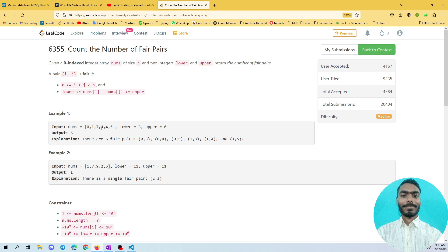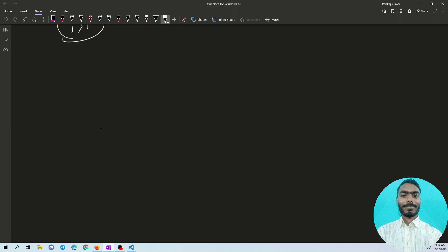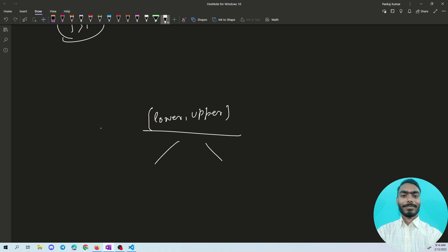The second condition says: choose a pair of numbers from the array and count the number of fair pairs where the sum of the two values lies within the given range lower to upper. Formally, a plus b must be less than or equal to upper and greater than or equal to lower. That is the key point of this problem.